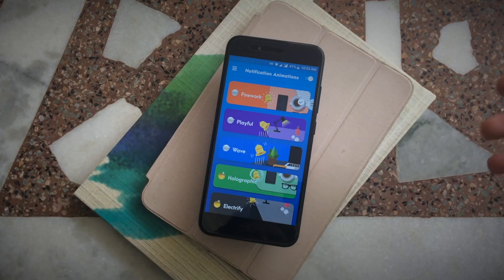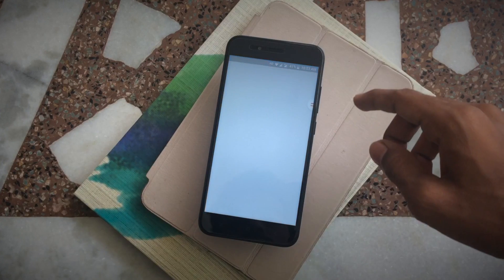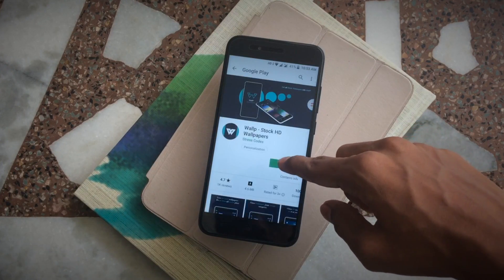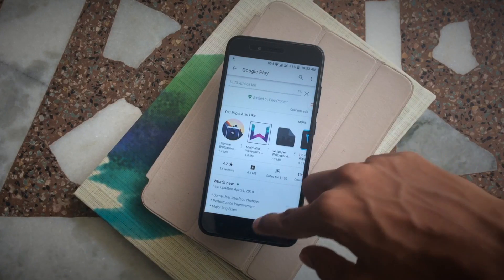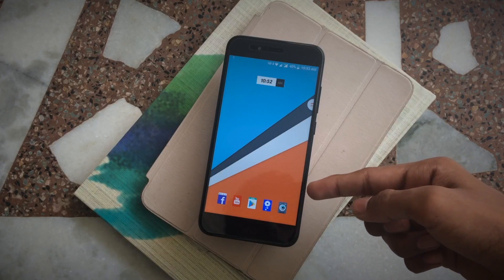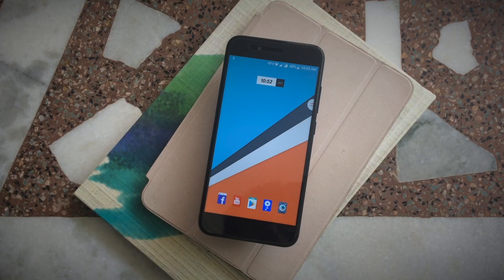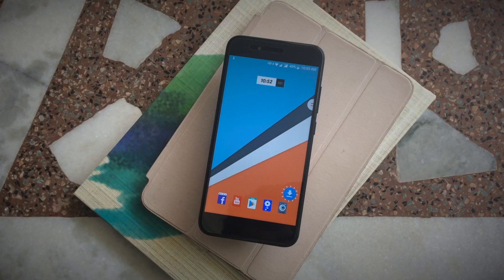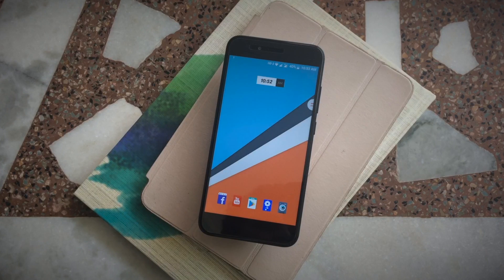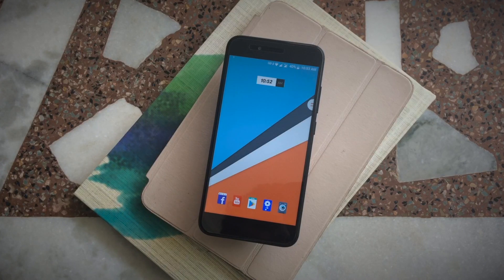If you want more animations you can get the premium version. In the free version there are 3 animations, and these 3 are great. Once you select your animation, you can check how the system notifications look. You can even see the profile picture of a message sender in the notification. This is very interactive and useful, so definitely try this application.